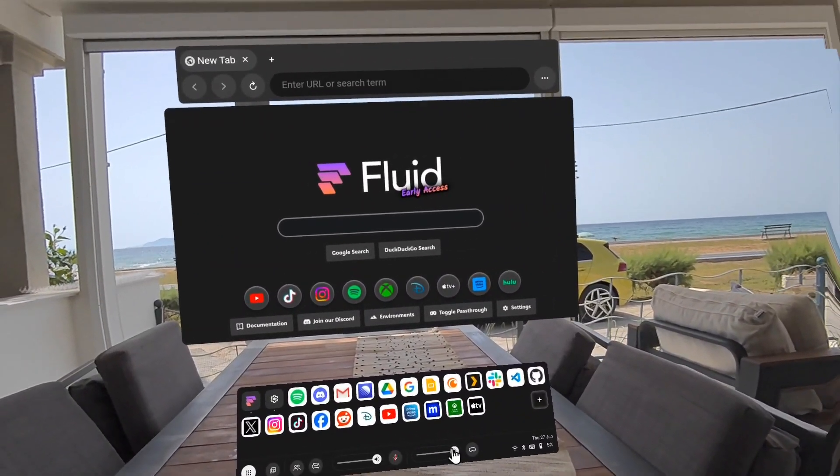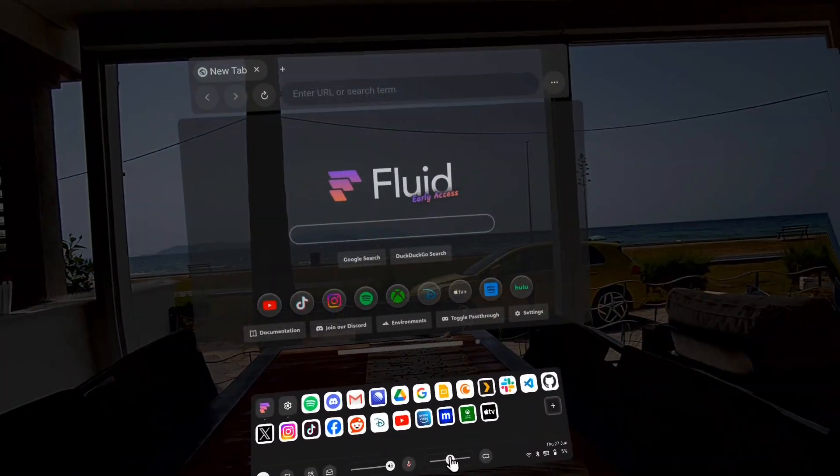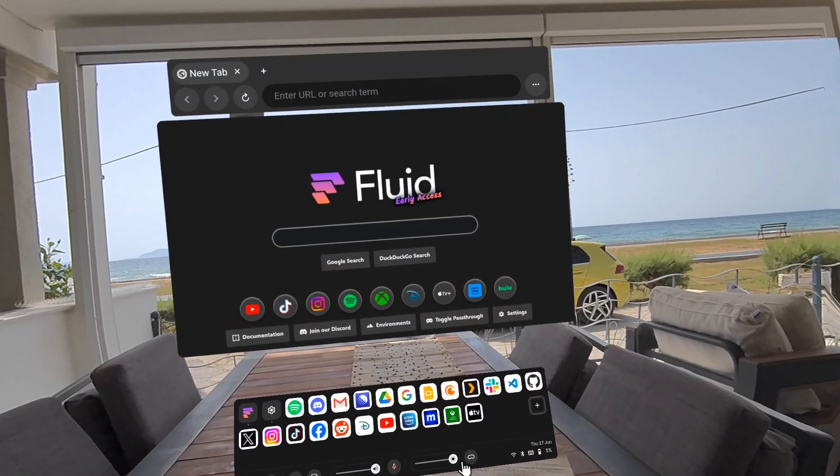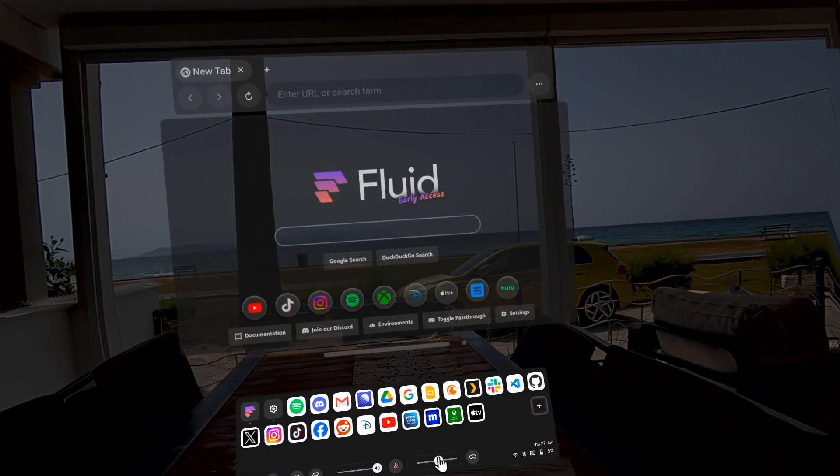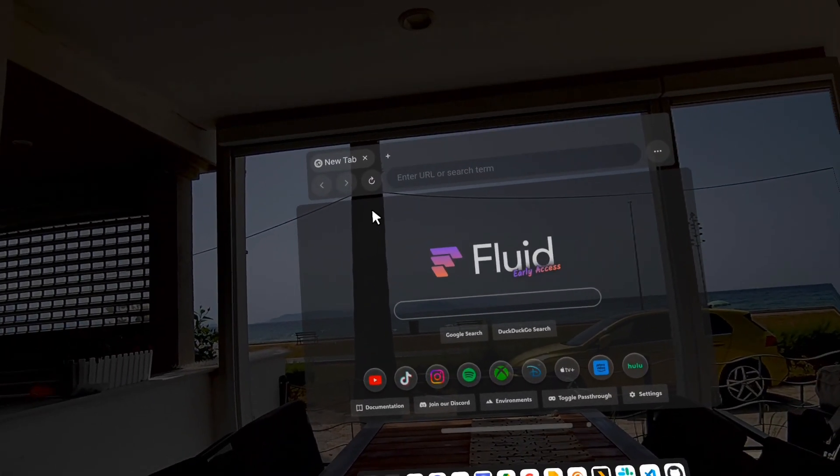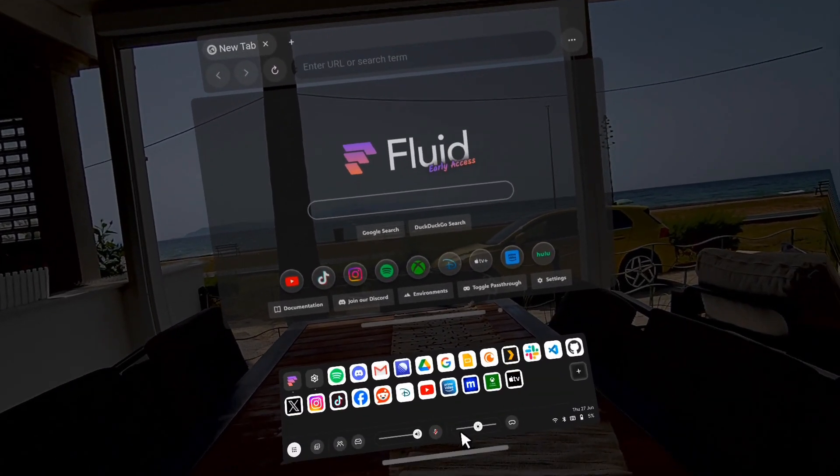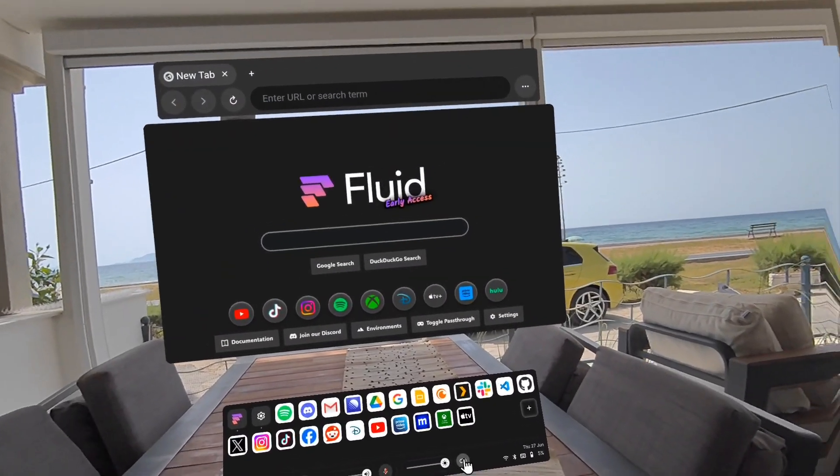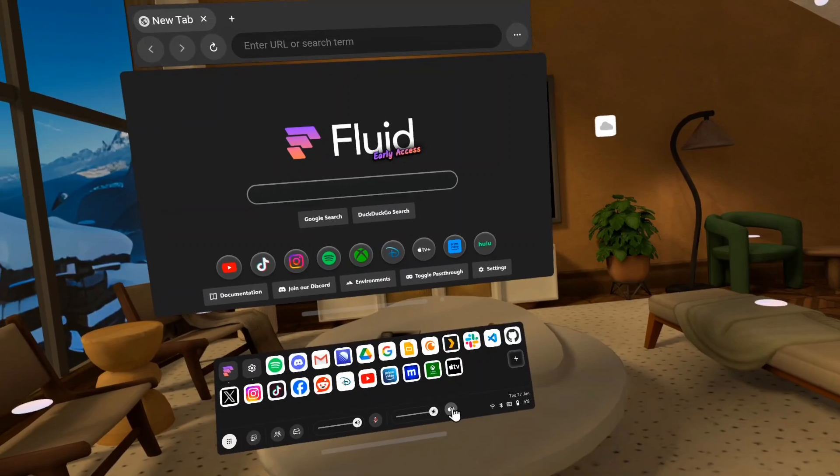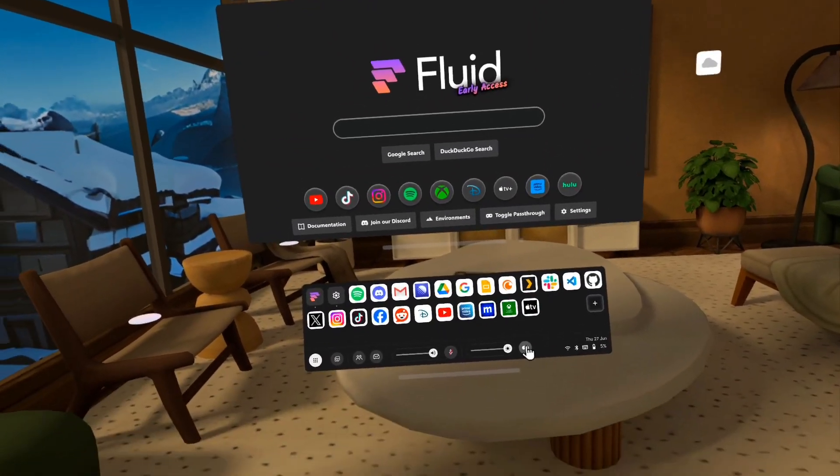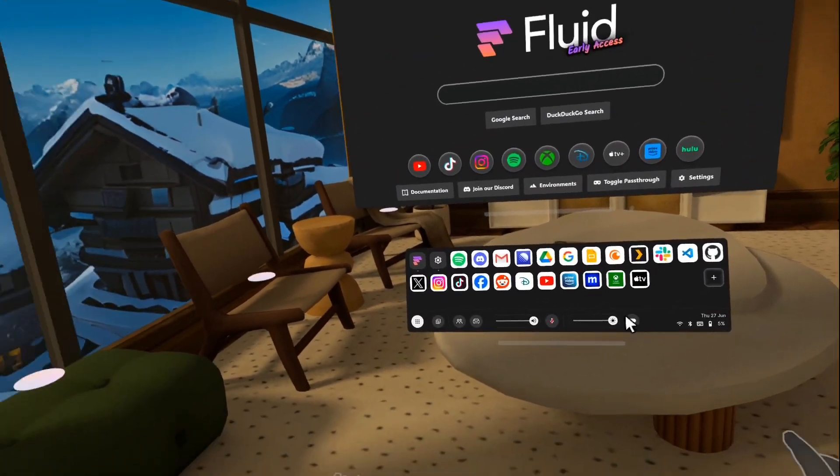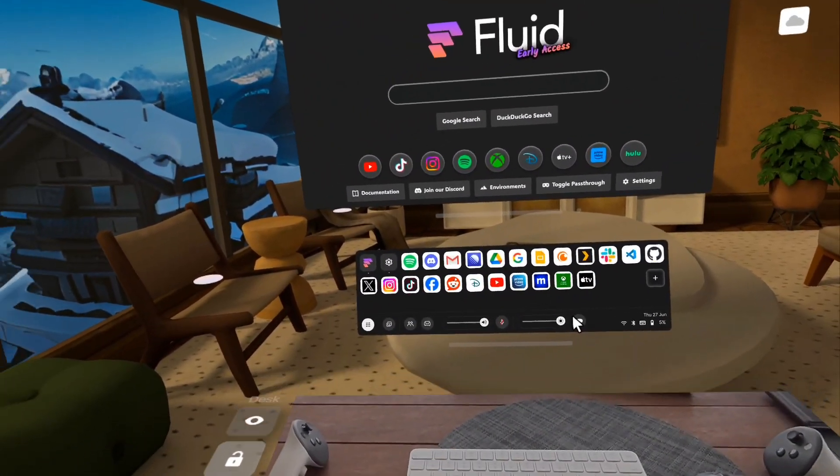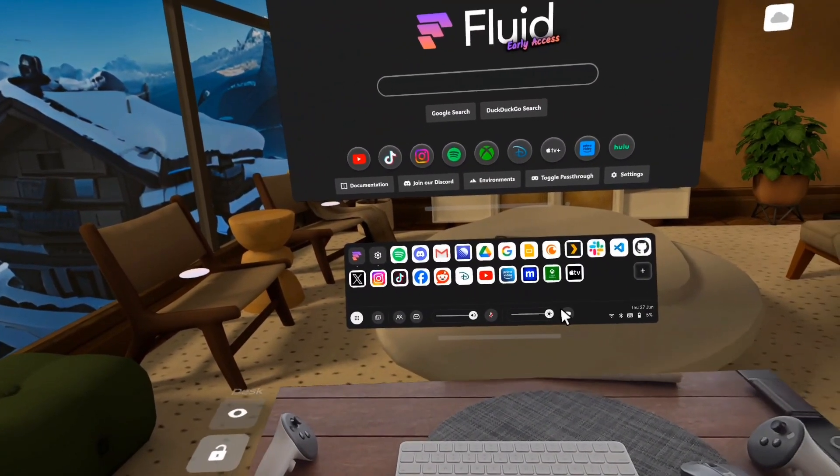And we also added the ability for you to dim your environment. Right now we have a bug in pass-through that makes the windows kind of transparent. We will fix that. You can also use this button to enable and disable transparency mode or mixed reality.